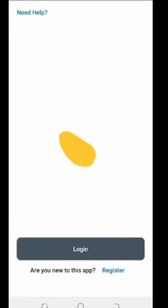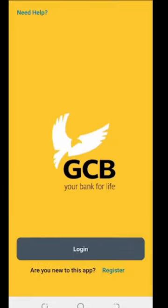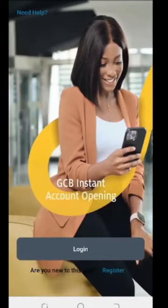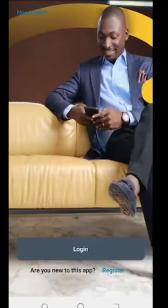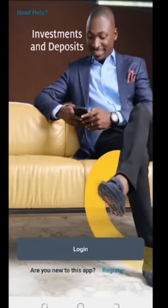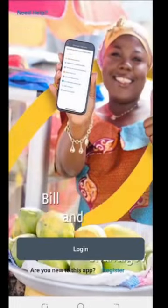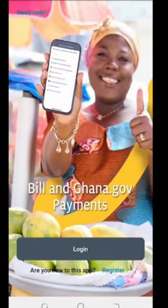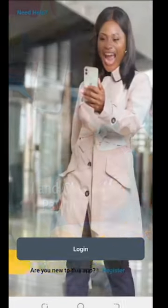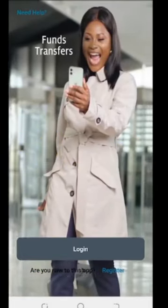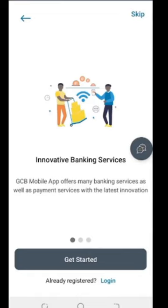After opening it, as you can see, this is how the app looks like — a very nice app. When you look down here you can see we have an option: are you new to this app? Tap on register to bring you right here.